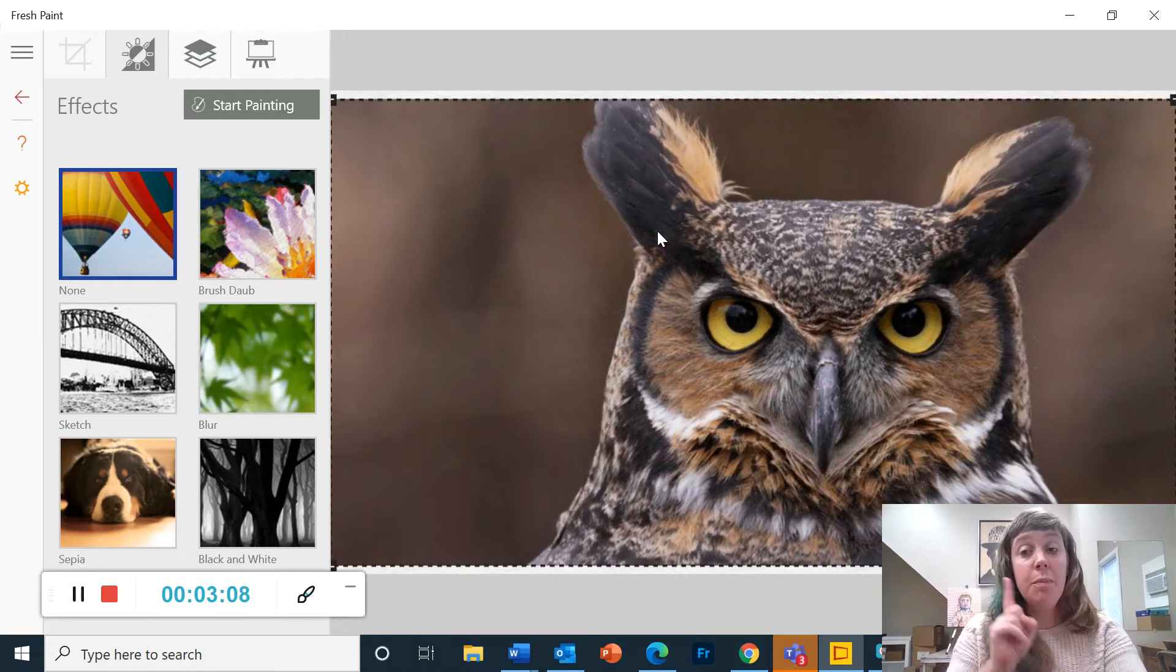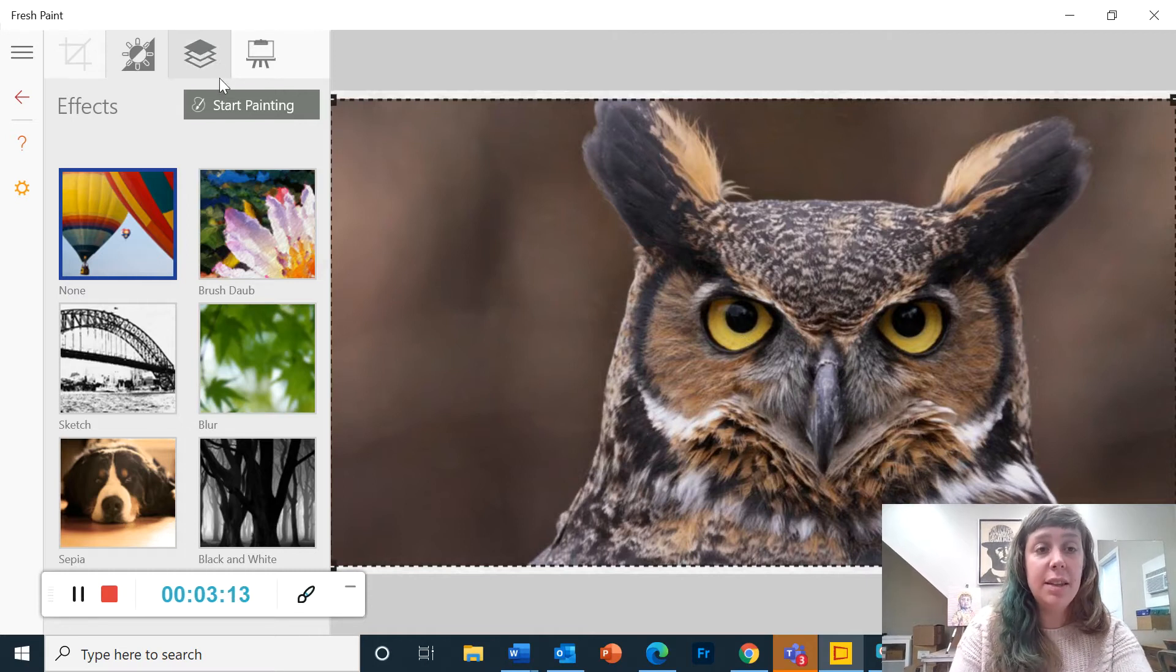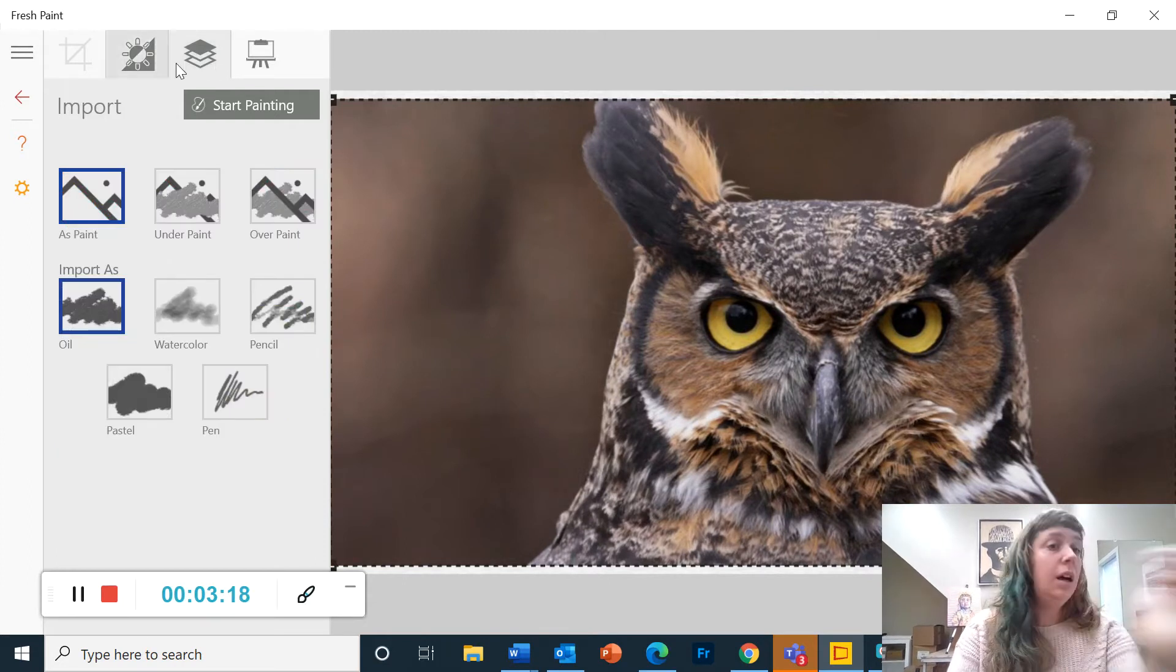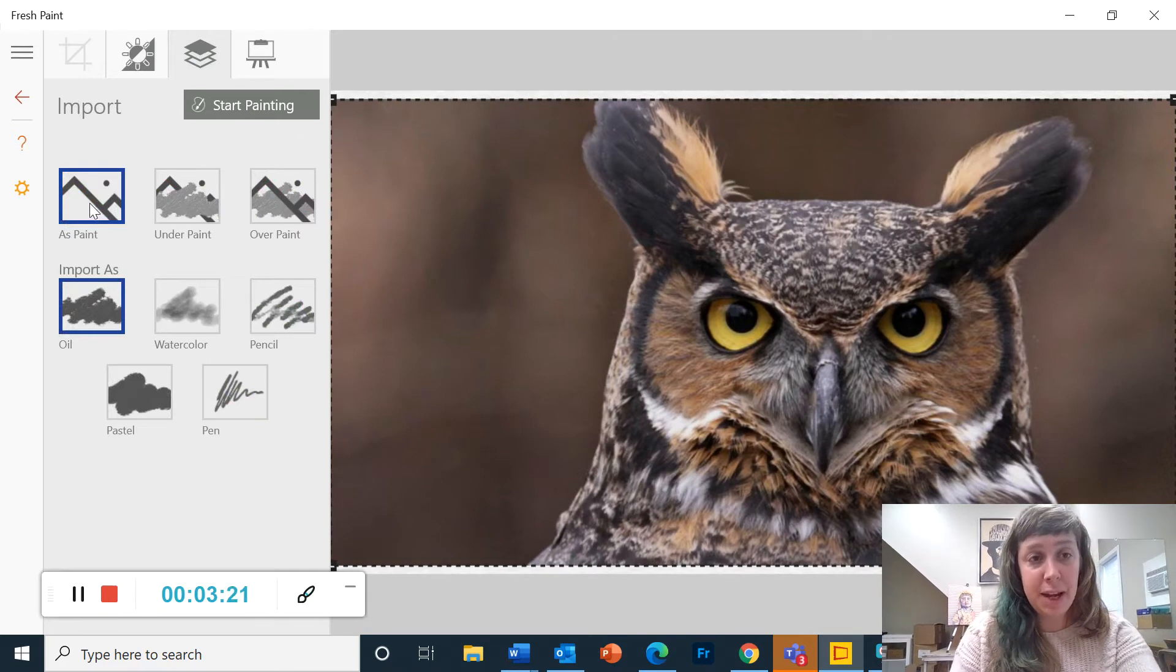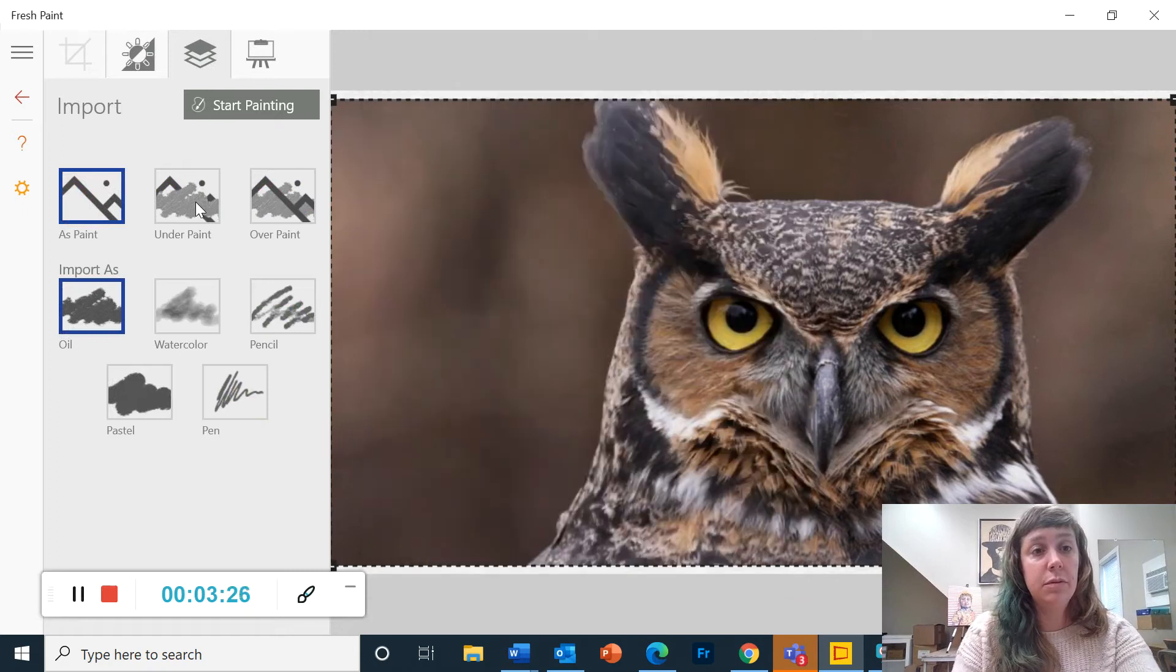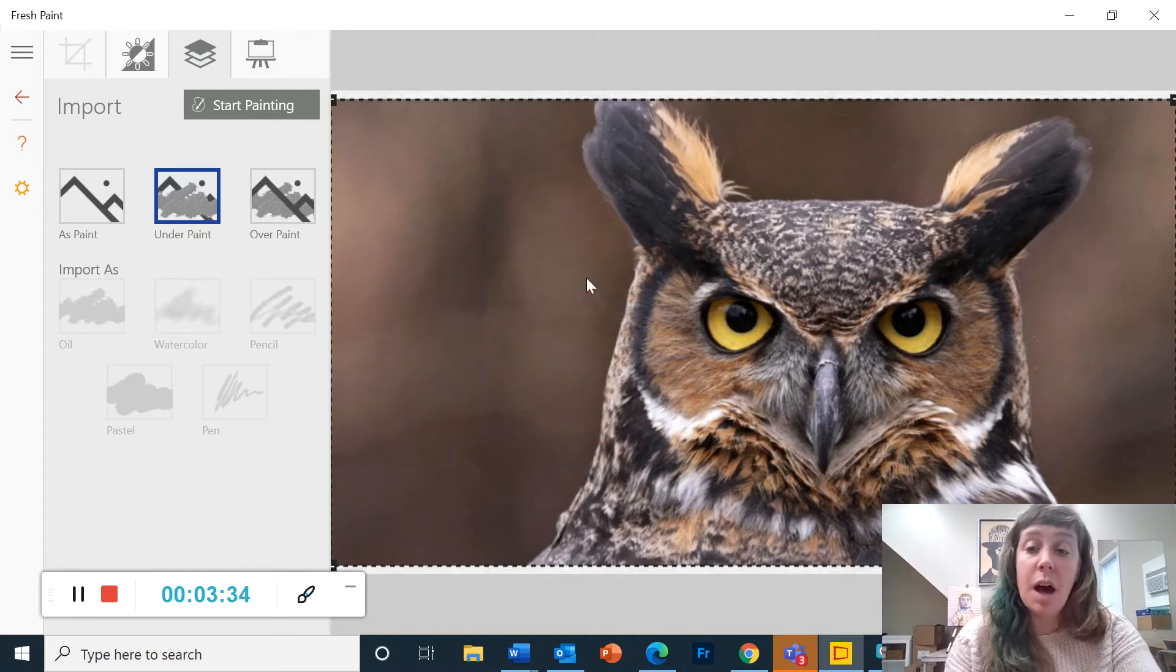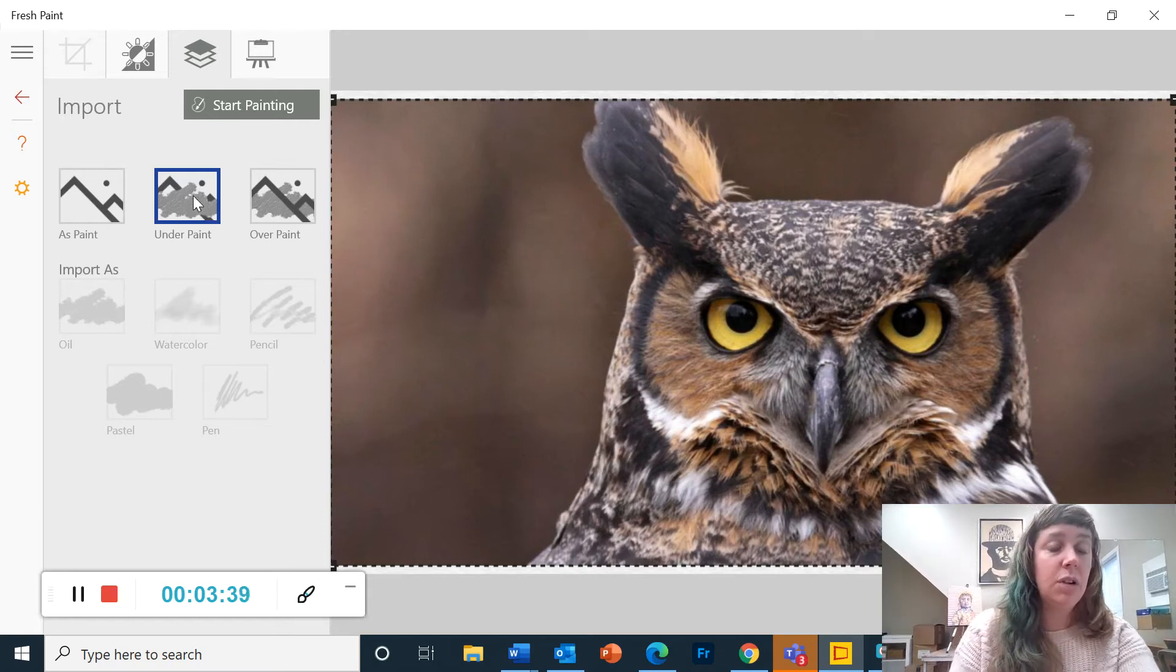The one thing you must do before you continue, you've got to remember this, is to click on this stack of paper symbol here. So it's going to automatically start as paint, but I want to change it to under paint. I'm going to click on under paint. And that way I can paint on top of it without my paint blending in with the colors of the picture.